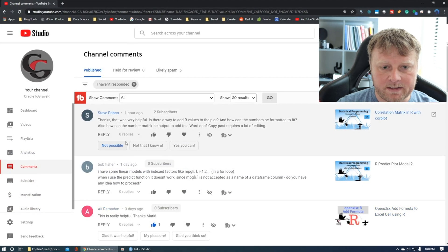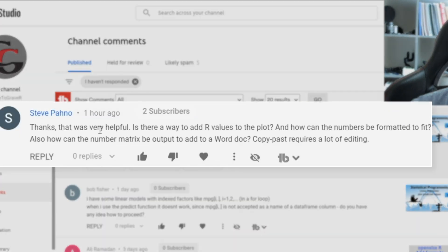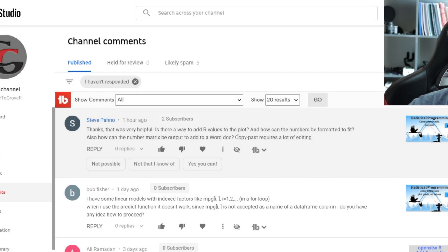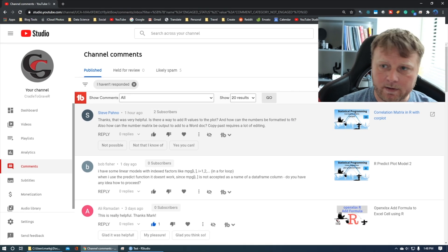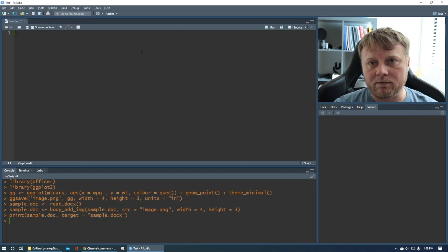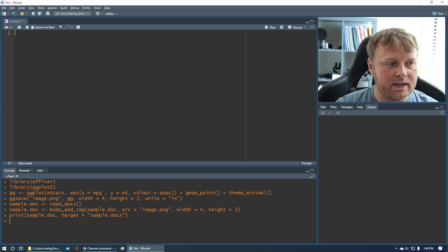He was thankful for this R correlation plot, but he had some further questions. I'm going to attempt to answer the last question here where he says how do you put this into Microsoft Word format when you're done? I don't have time, unfortunately, to answer all the questions, but I will show you how to do this real quick, at least the basics, so you can go and research more.